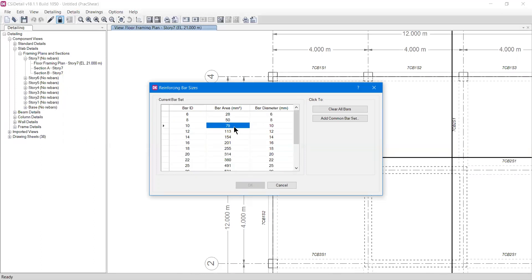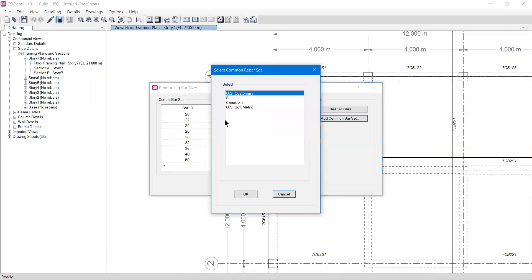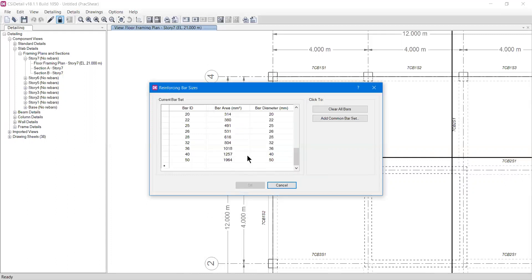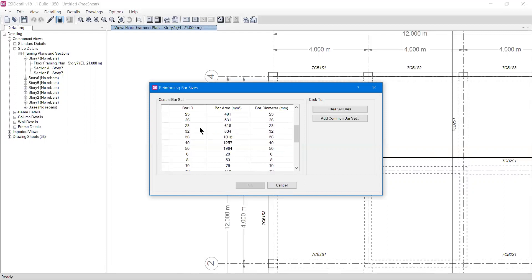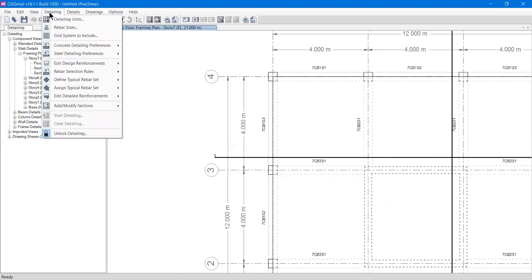So you can get this area from here. These are the default bars that you're going to use, so there's no need to change them. If you want to add something, you can add a common bar set and add whatever you want. If you want the SI units, you can add SI. Whatever set of bars you need, you can add. At this point I had the 6 to 50 bar range, so I added it again. I don't want it, so I'll press cancel.